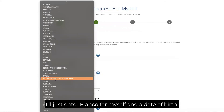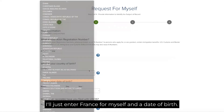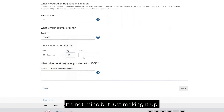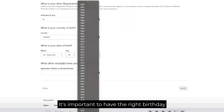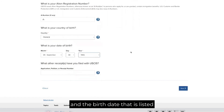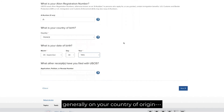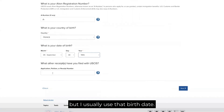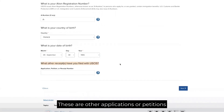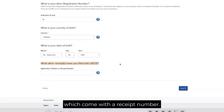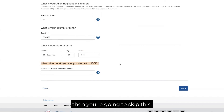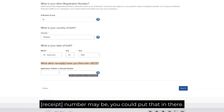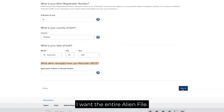Enter your country of birth and date of birth. It's important to have the right birth date — generally the one listed on your country of origin records if you have that, and usually use that birth date even if it has sometimes changed. The form also asks what other receipts you may have filed with USCIS — other applications or petitions that come with a receipt number. If you haven't done that, skip it. I typically skip it because I want the entire alien file.